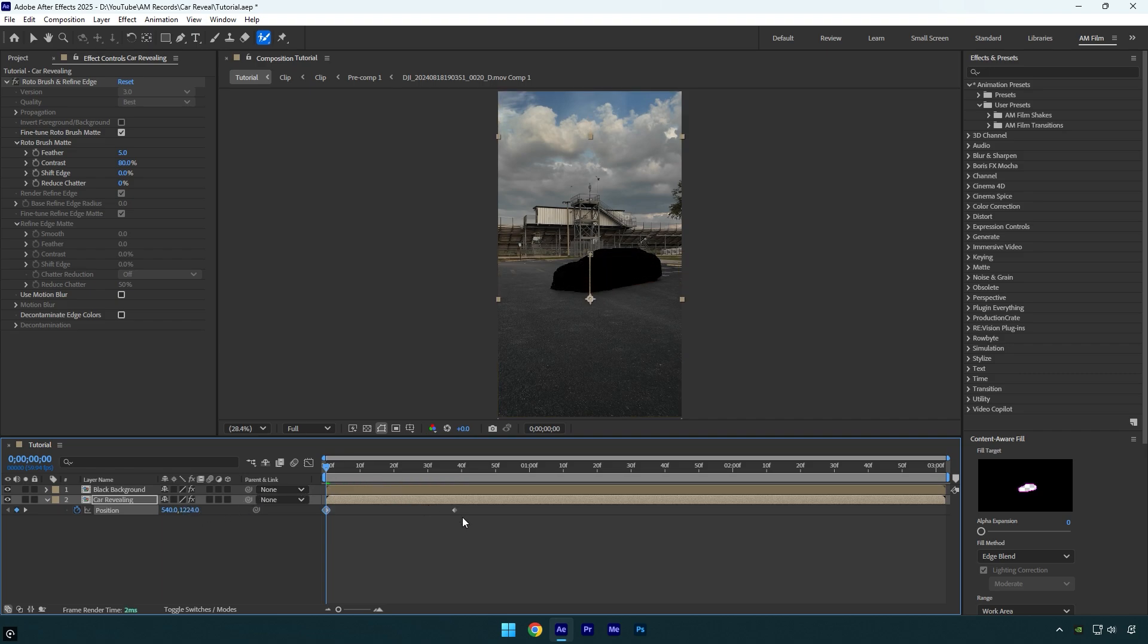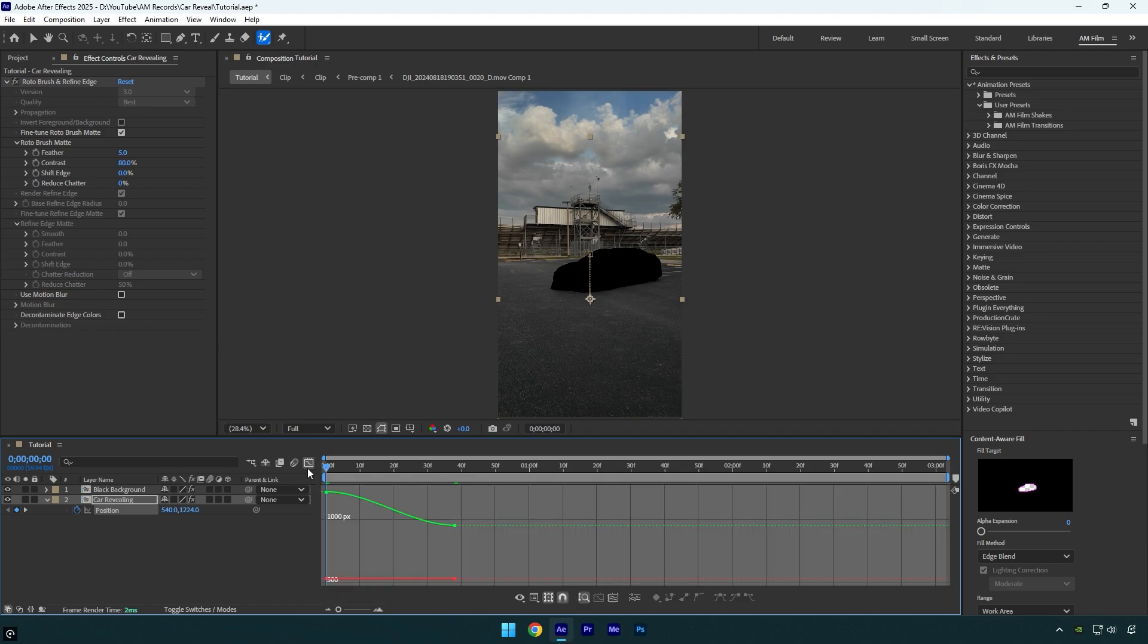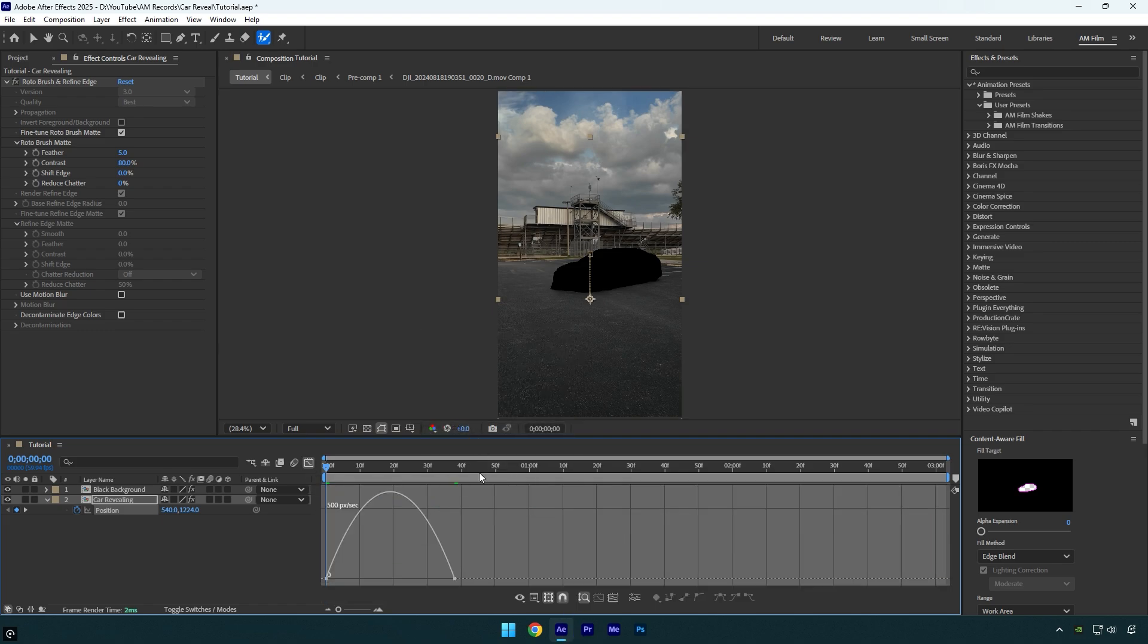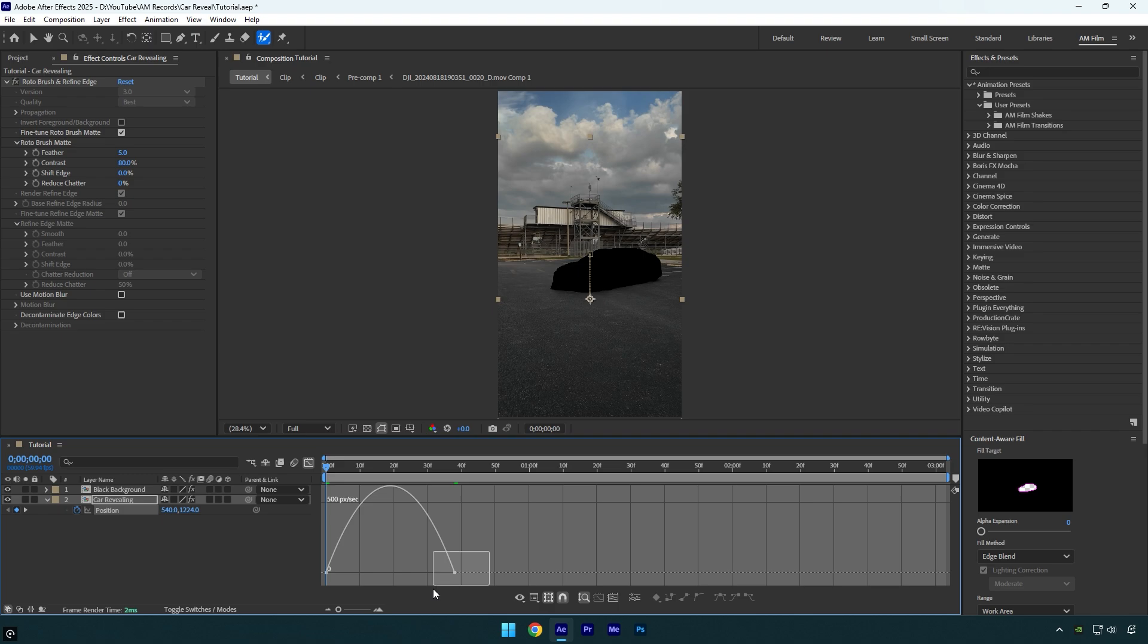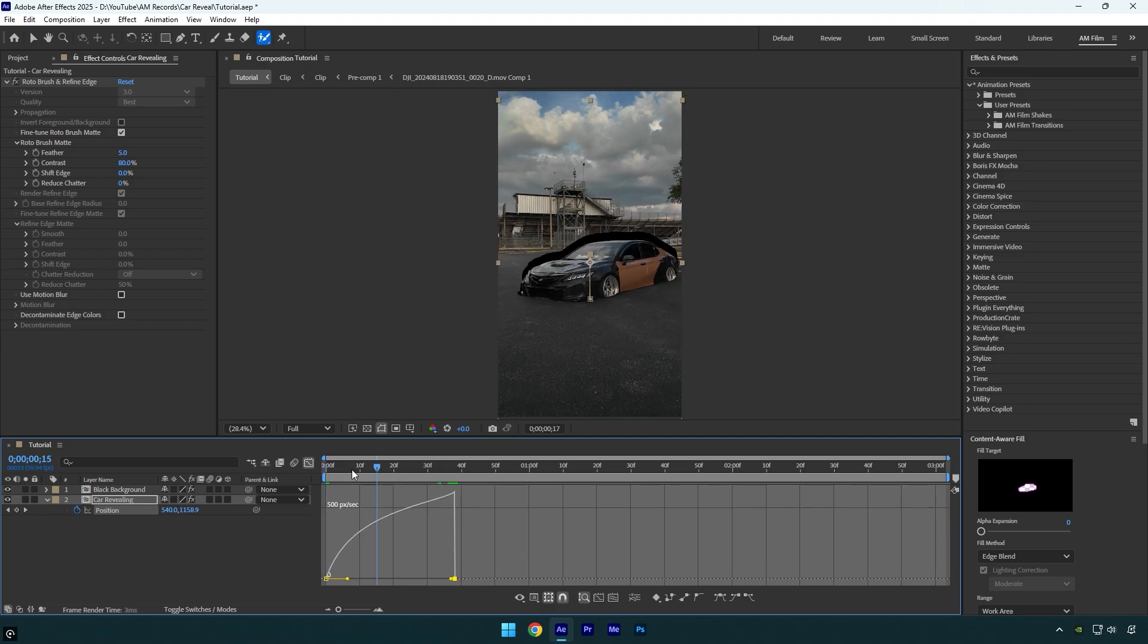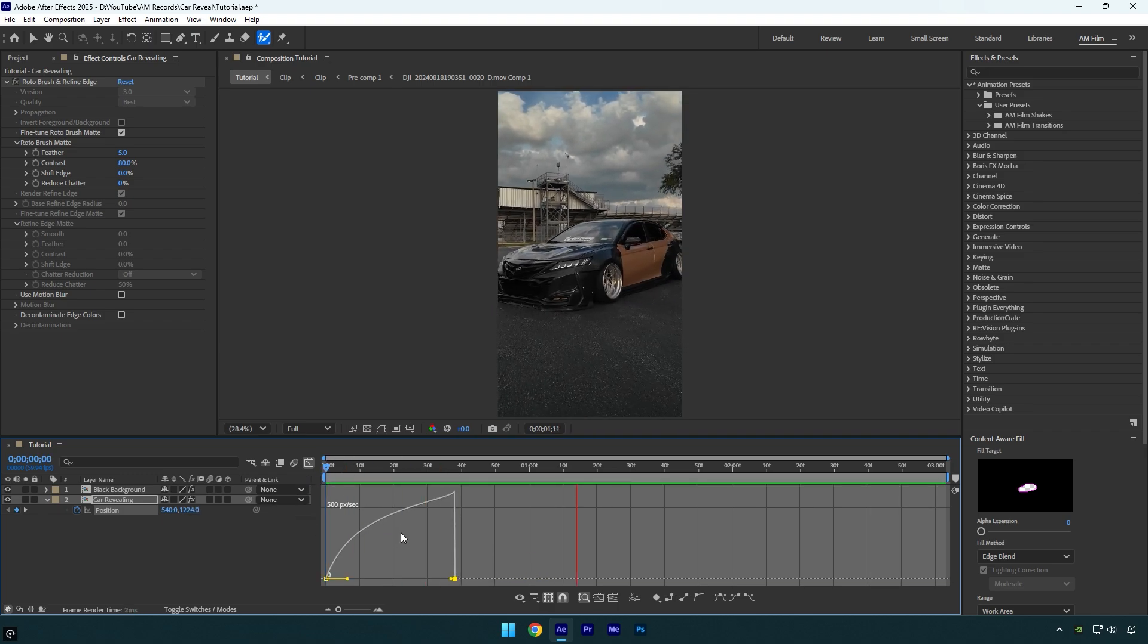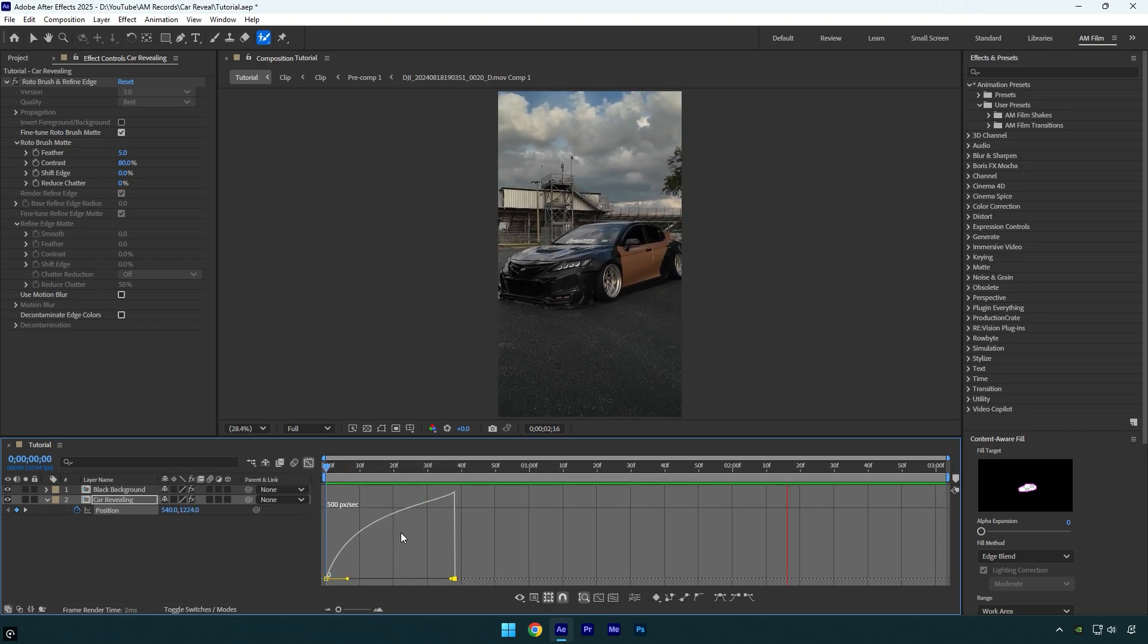Now select both keyframes and hit F9 on your keyboard to easy ease them. Then go to graph editor, right click here and select edit speed graph and then make a smooth curve like mine, or play around with it until you will be satisfied with the animation speed. In my case it looks fine,